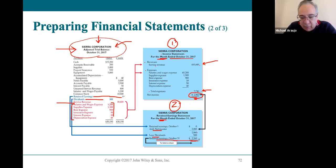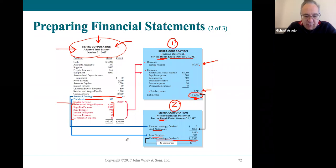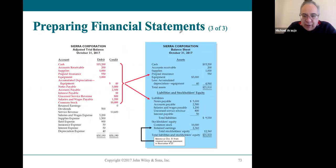We subtract the dividends — $500, as shown on the adjusted trial balance — giving us ending retained earnings of $2,360. That's $500 less than the profit because they shared $500 of profit as a dividend with the owners. This new retained earnings balance will be transferred to the balance sheet right now.